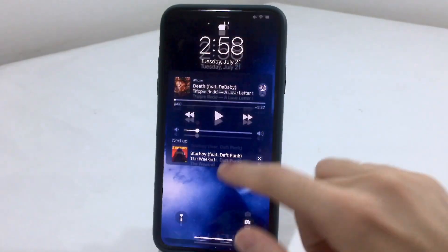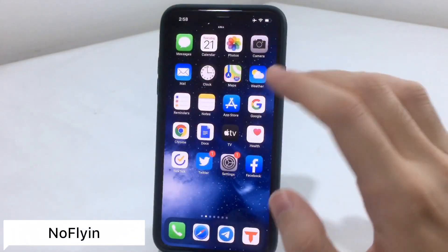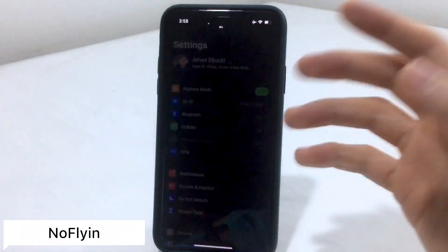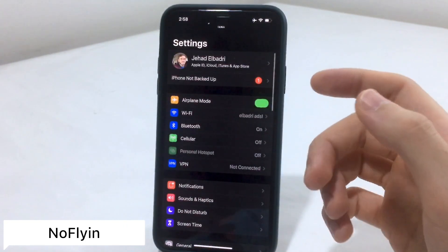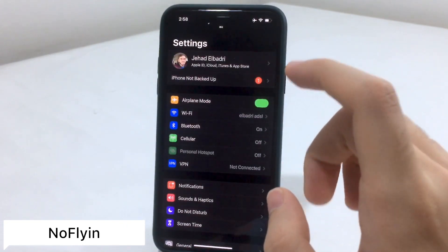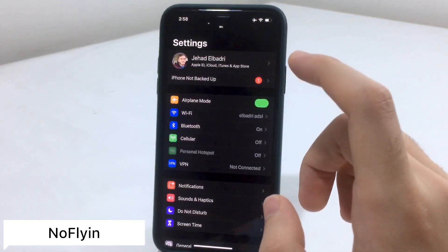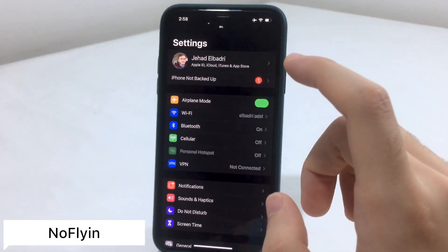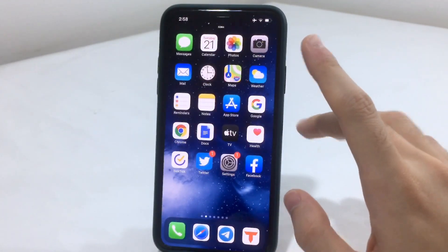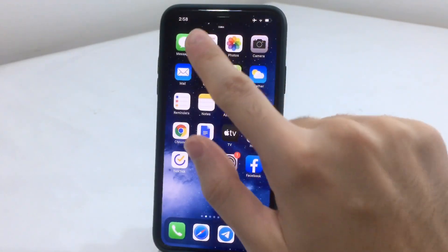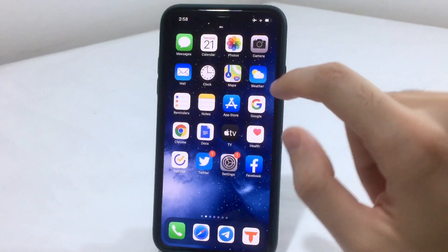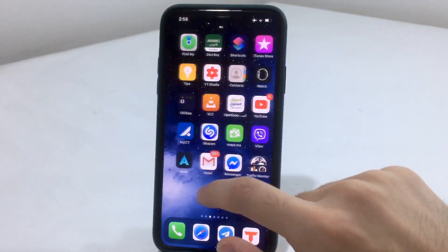Next is a tweak called NoFlyIn. As you can notice, if I lock my device there are no flying apps like you'd see on stock iOS. This gives you the ability to get to your apps really fast and launch whatever app you want.